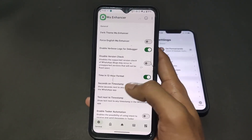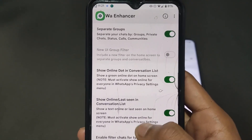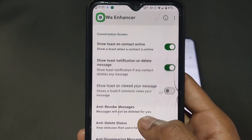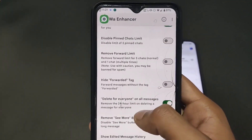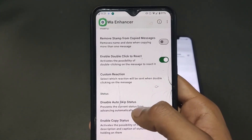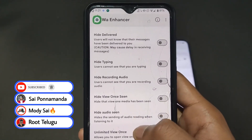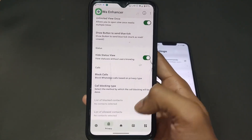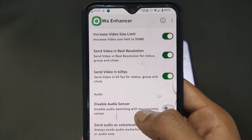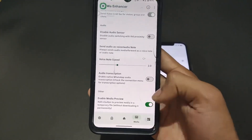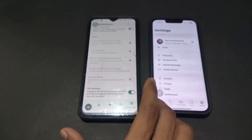Here there are different types of features present — these are all modded features. Simply enable them according to your requirement. I am going to enable the separate groups option and online dot option. My requirements are anti-revoke messages, anti-delete status, and anti-disappear messages — if anyone deletes a message, I want to still see it. Other options include last-seen freeze, hide typing, hide recording audio, unlimited view once (meaning you can view once photos and videos unlimited times and download them), and vertical status — that old vertical status style which I like.